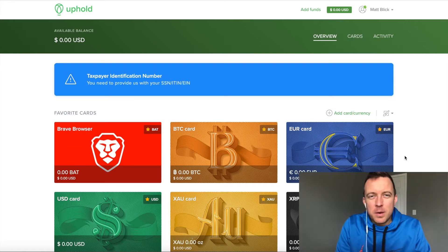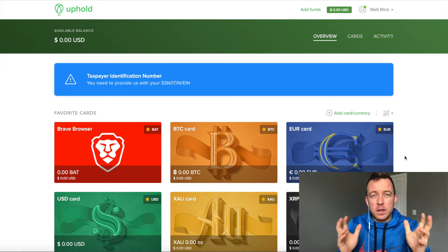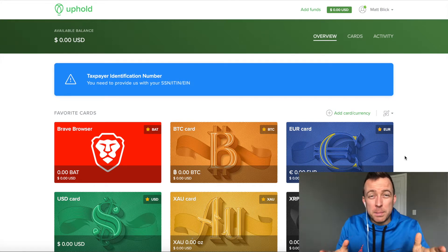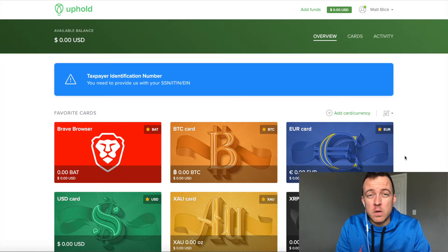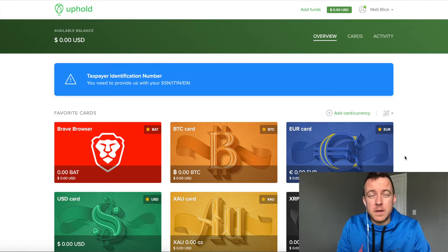Hey guys, Matt here with CryptoBlick. Just want to quickly do a part two video for you of the Brave Rewards.